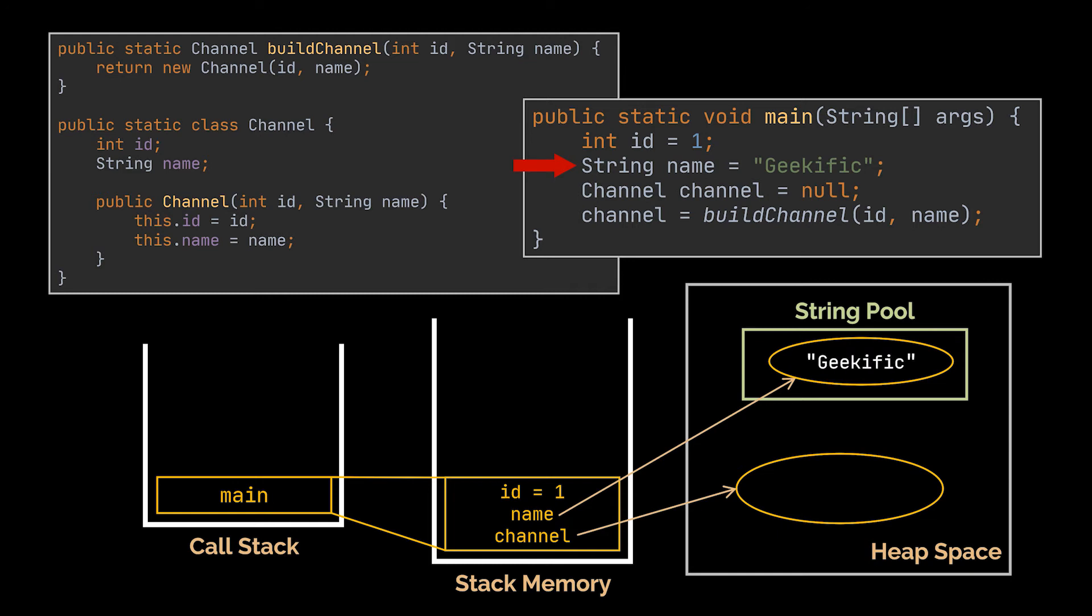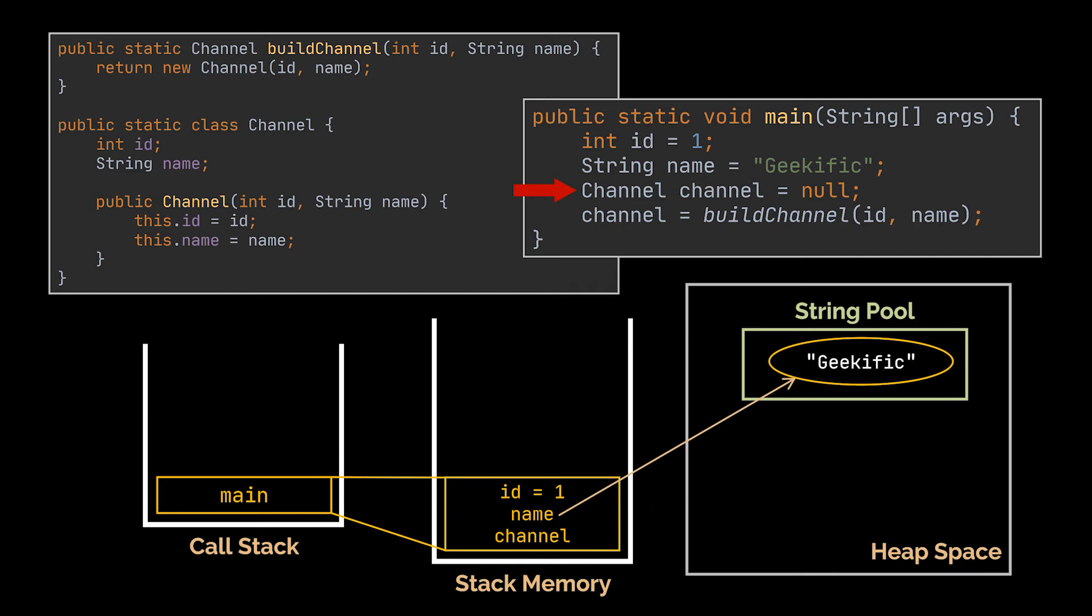The last variable we are creating here is the channel object. This one will reference or point to the actual object stored inside the heap. At this line of code it is still not, so there exists nothing in the heap to actually point to. Hence we will have a reference in the stack memory, however this reference will point to nothing at the moment.